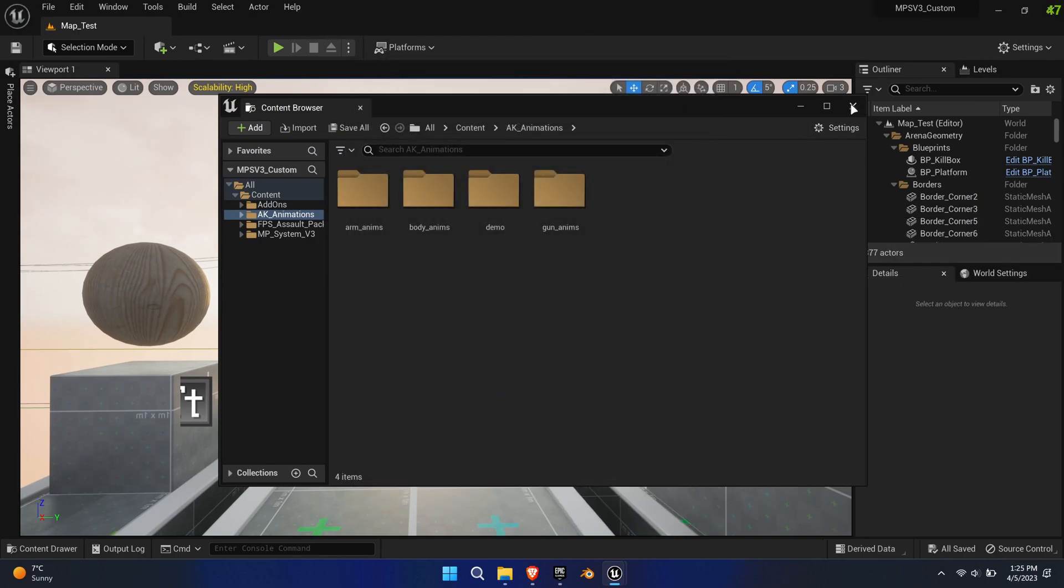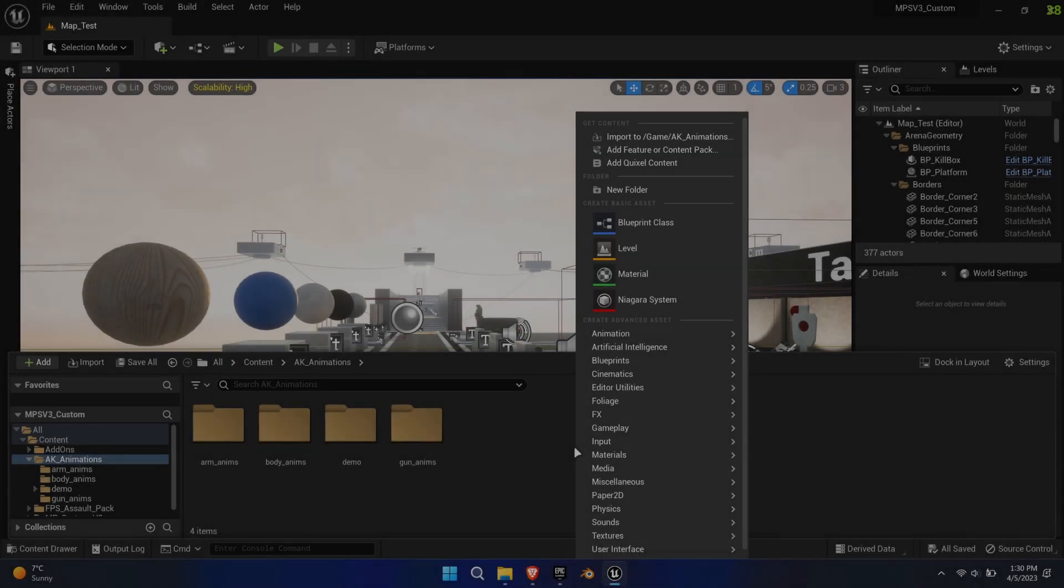Nonetheless, we can still make use of these animations. This allows us to get acquainted with the new IK Rig and IK Retargeter tools in Unreal Engine 5.